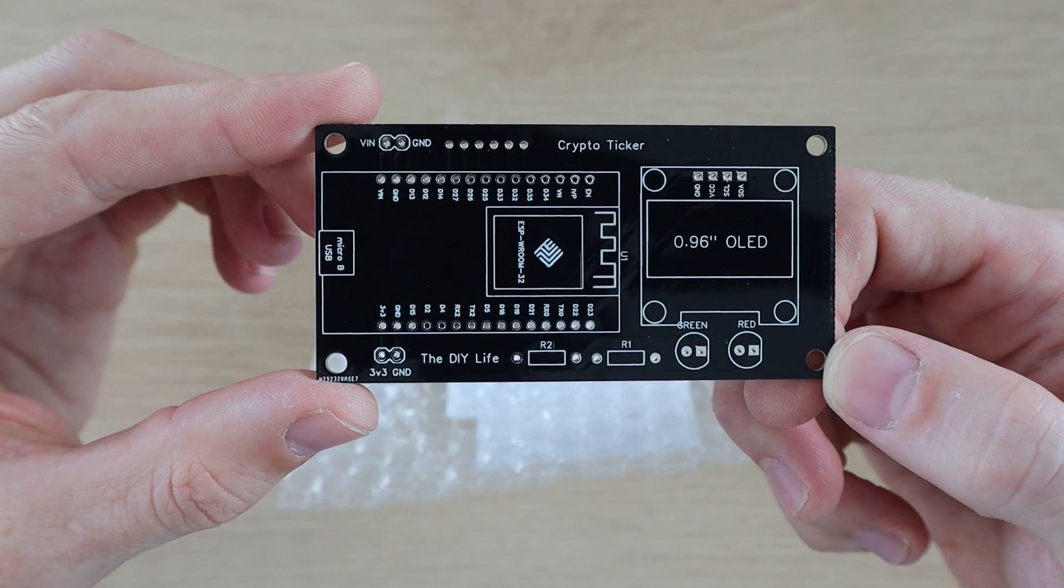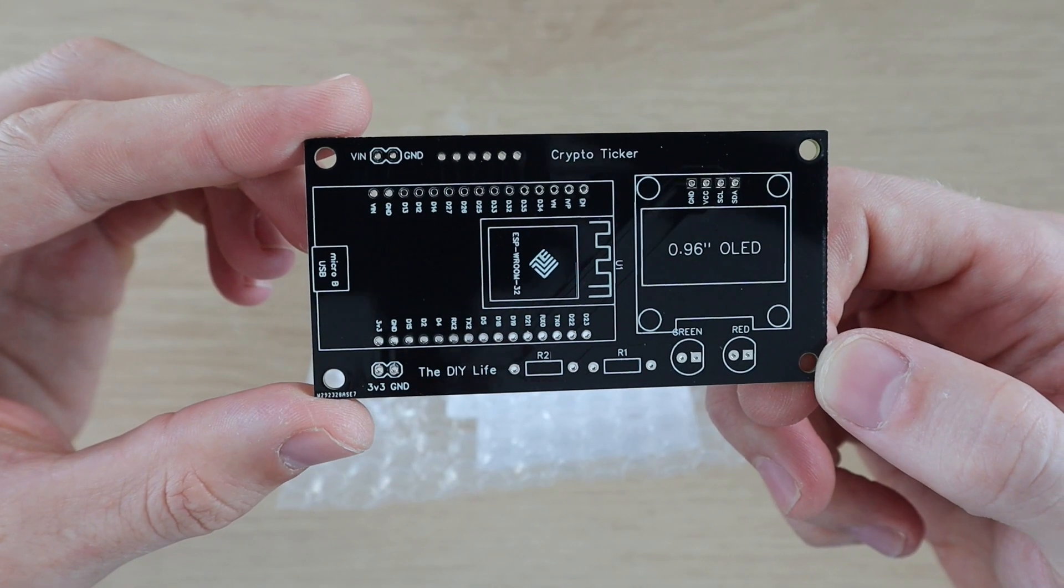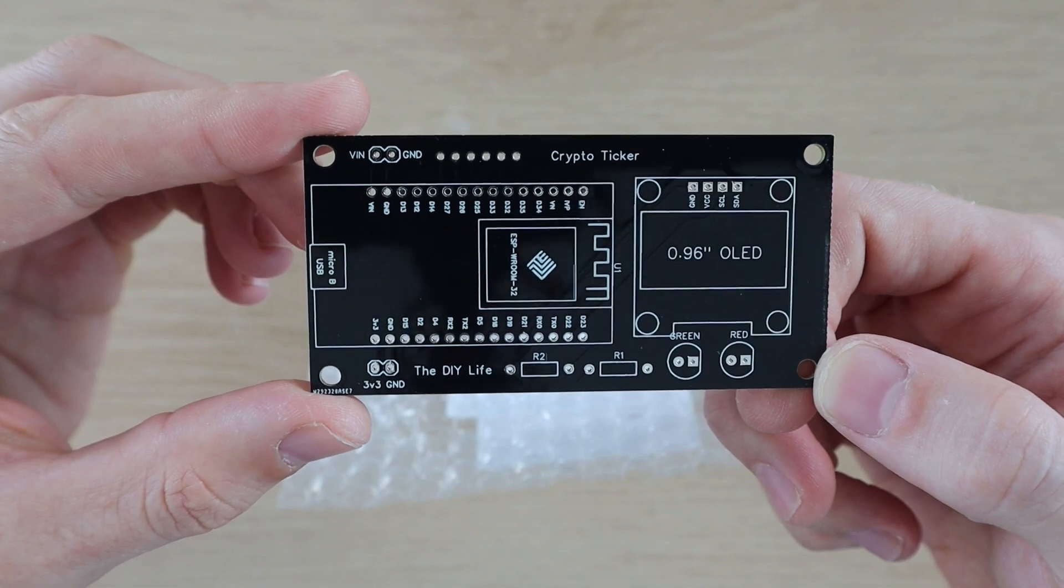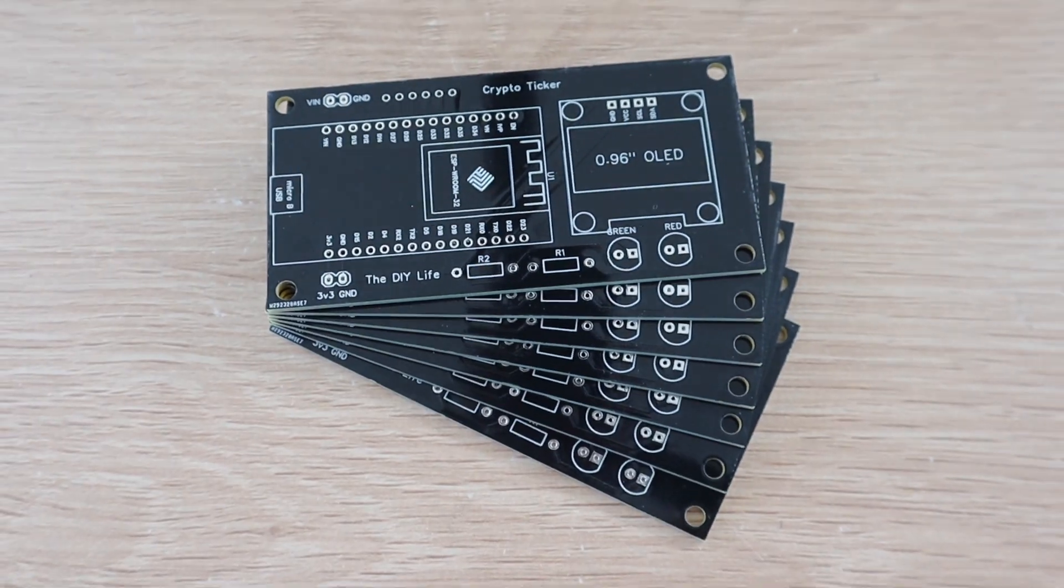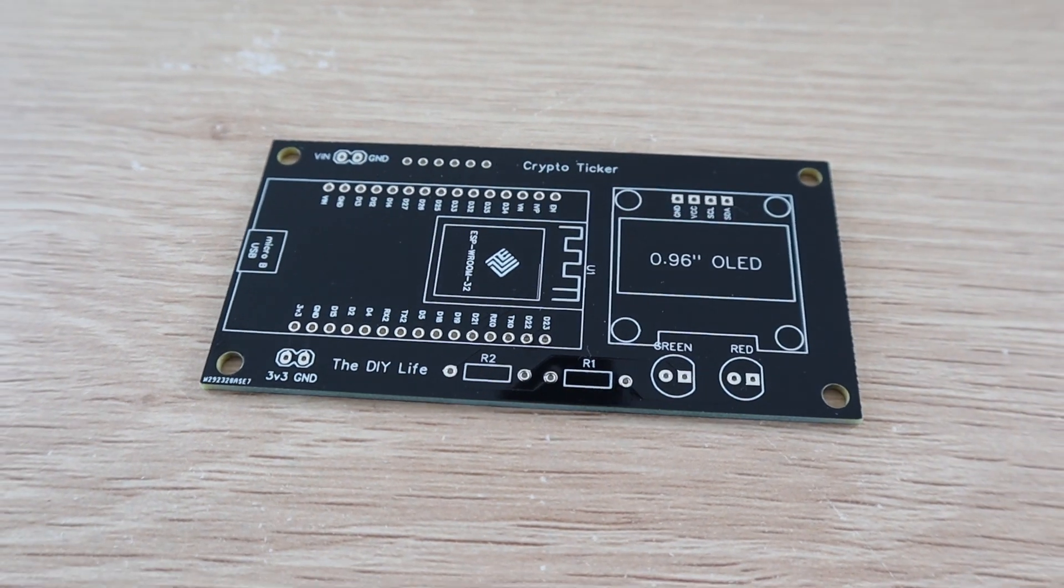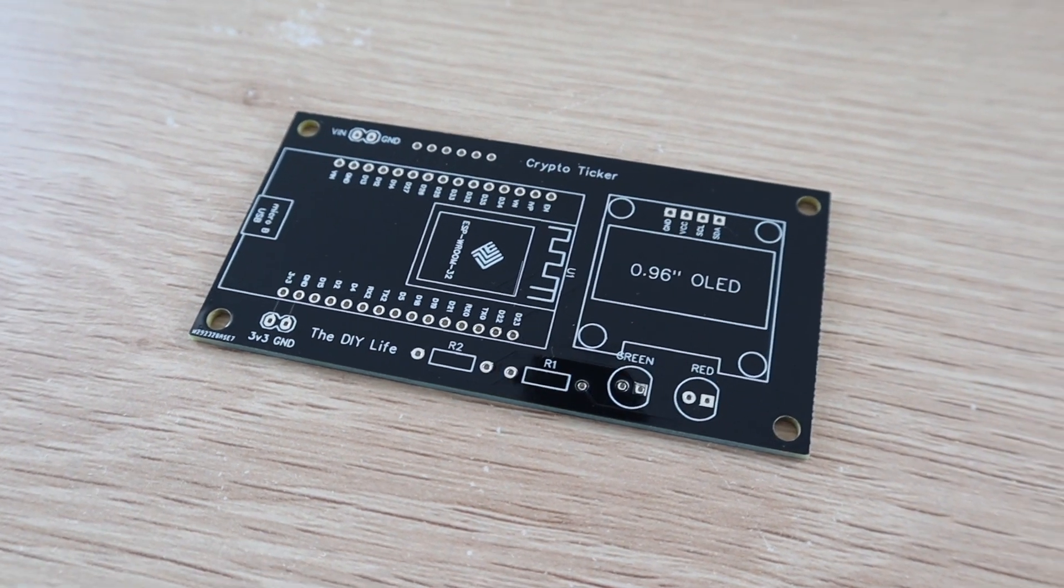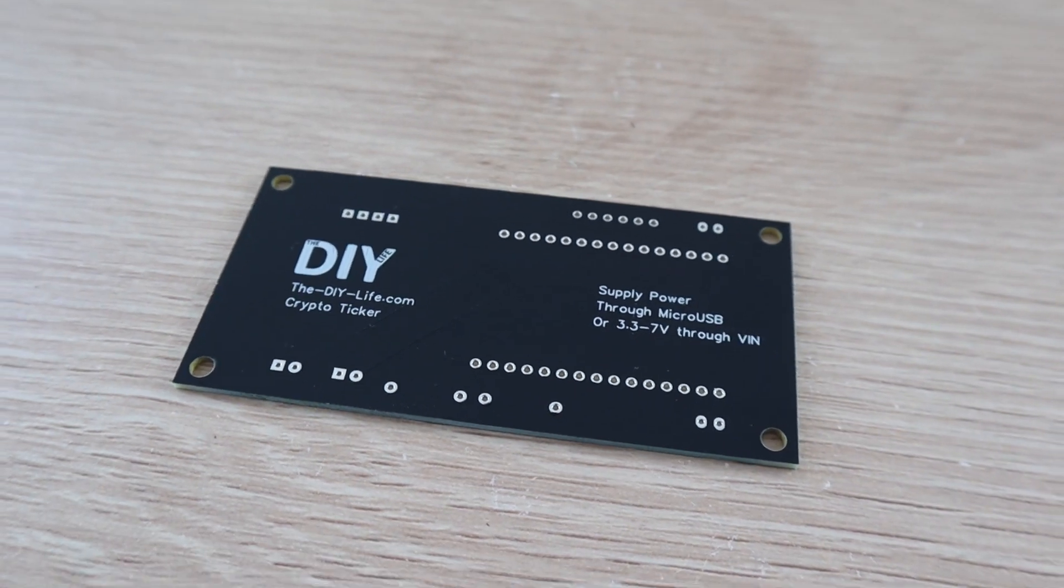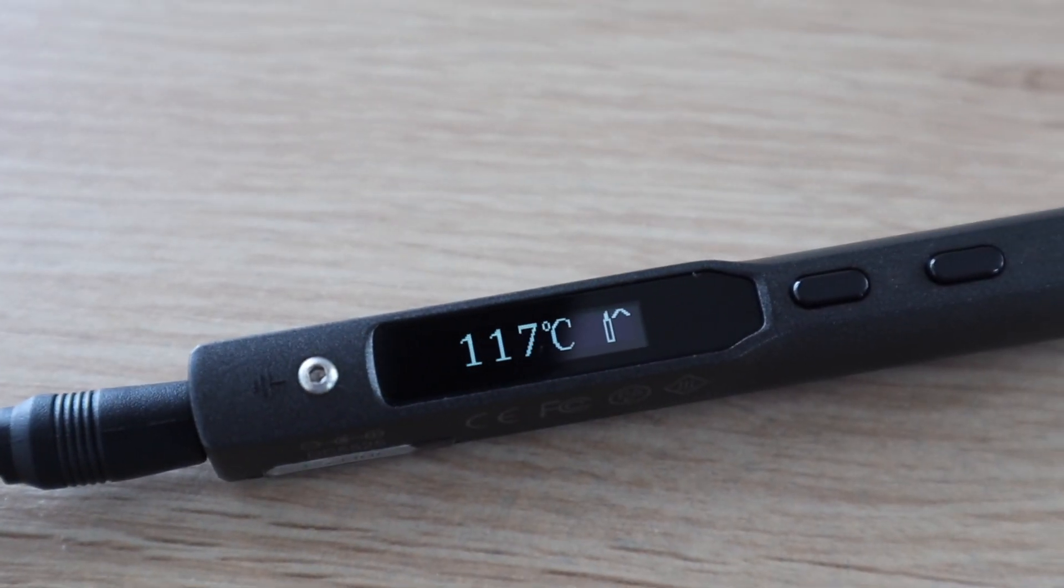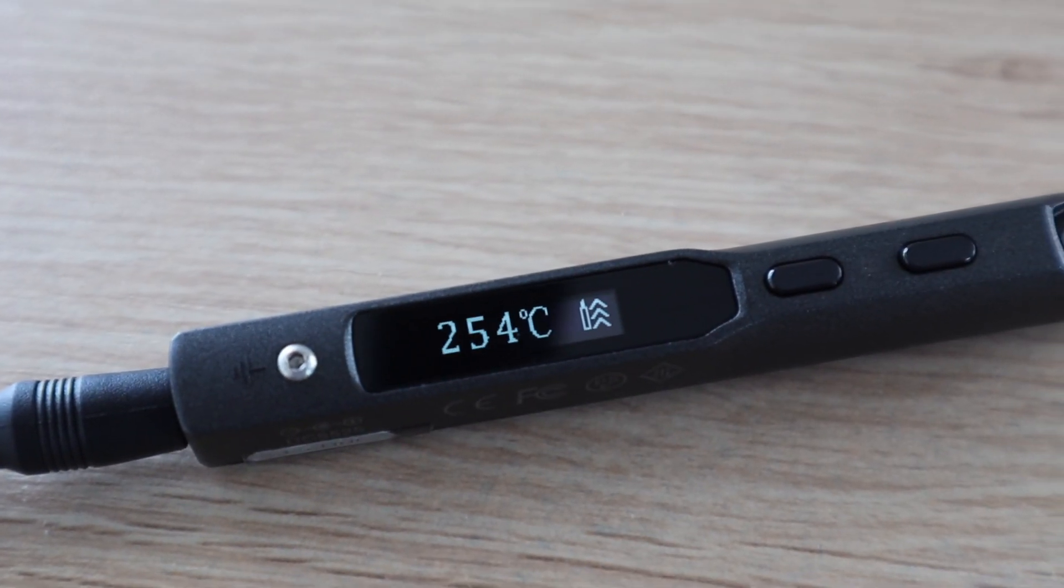I ordered these in black as the PCB is going to be visible in the final design. As you can see they're really good quality boards and they're well finished off. Let's get our components mounted onto the PCB.